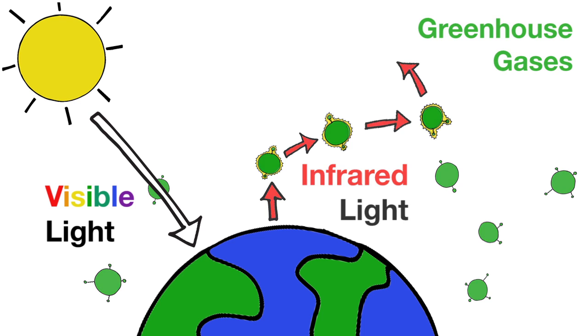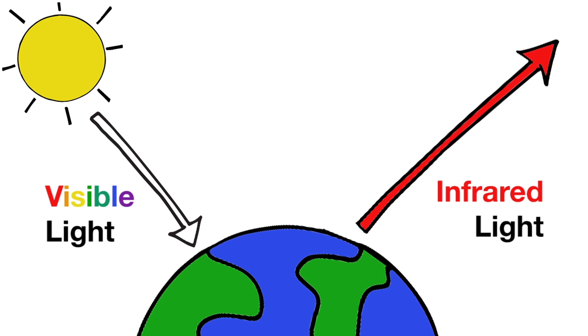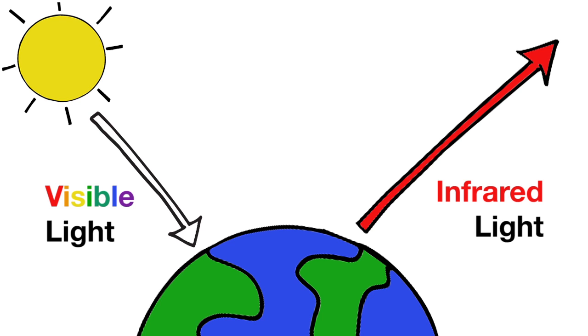Without this greenhouse effect caused by these greenhouse gases in the atmosphere, the Earth's average surface temperature would be about 50 degrees Fahrenheit cooler, which is well below the freezing point for ice.